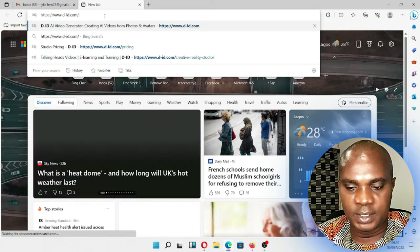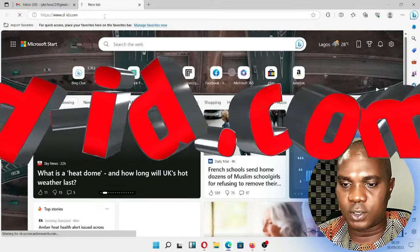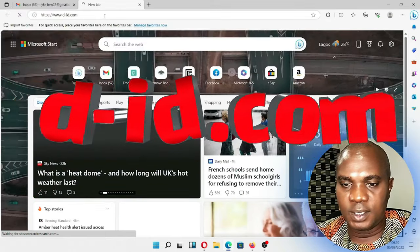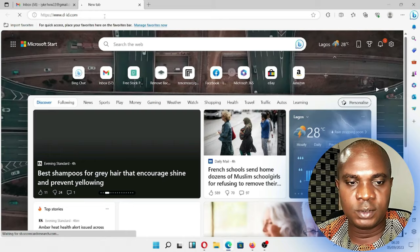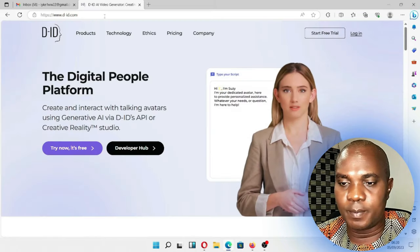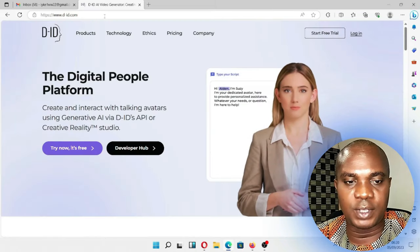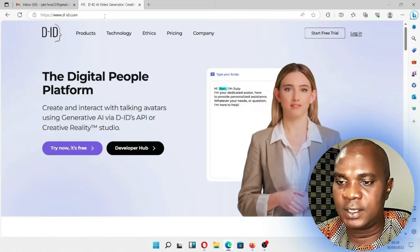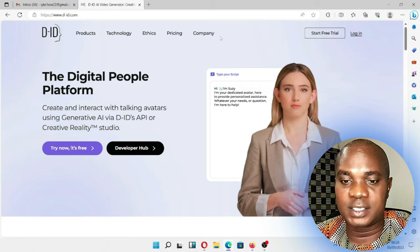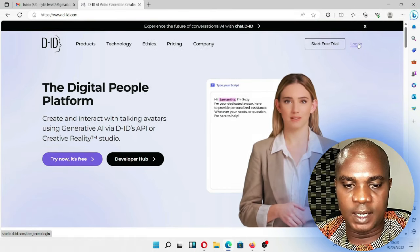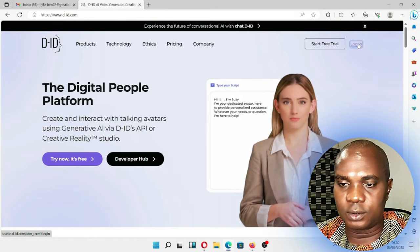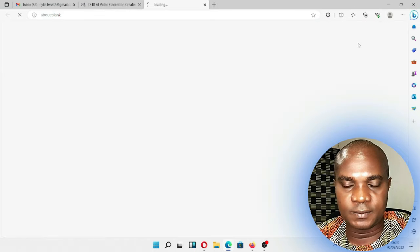Now we're right here in my system. Let's go to a new browser and open a new tab, then type D-I-D.com and wait for it to load. To make payment you have to first of all sign in — or sign up if you don't have an account yet. Now let me click on login; it's taking me to a new page. I've already signed up.